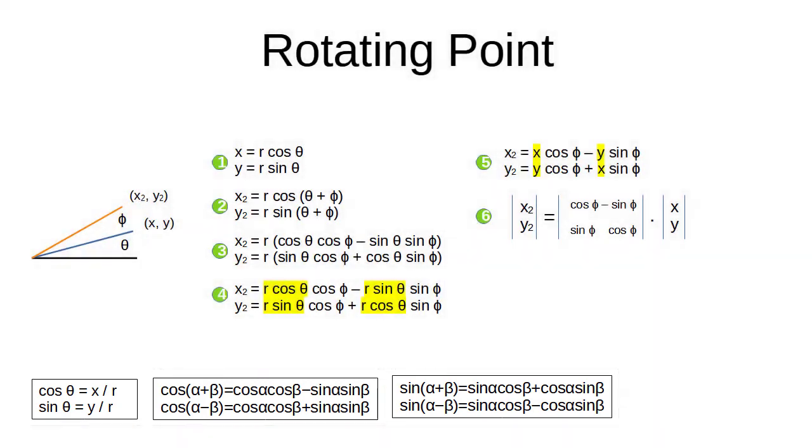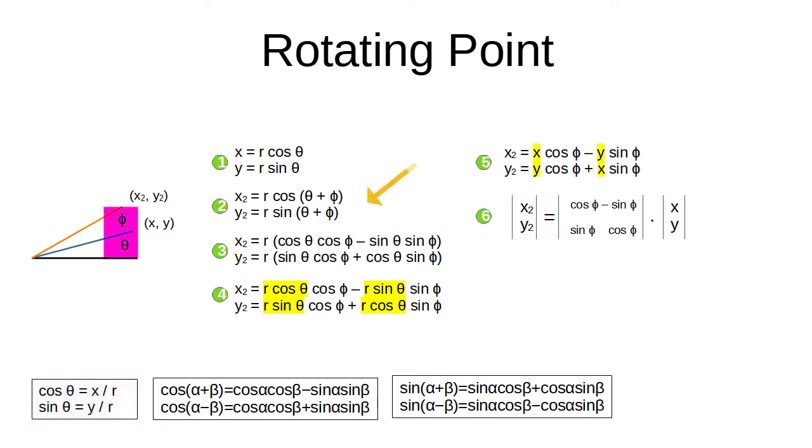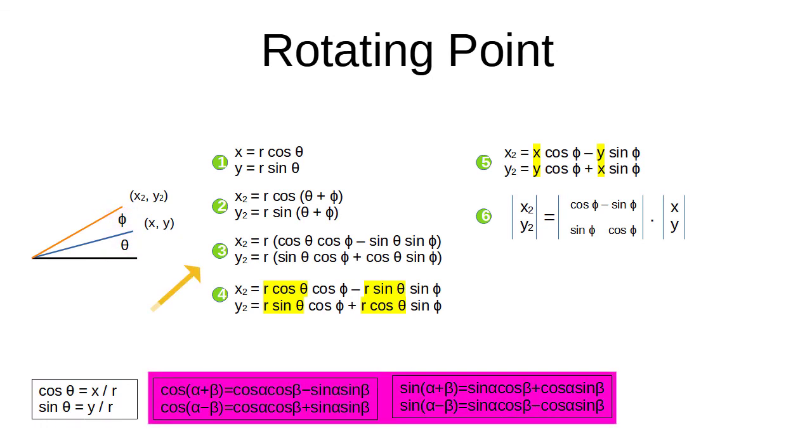We use the trigonometric identities. We consider that there is a rotation theta and there is a rotation phi. We use the identity. We substitute the angles in the identity.